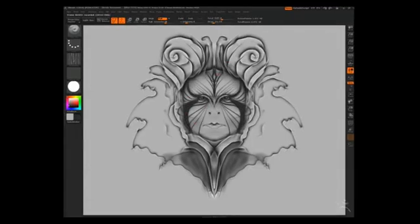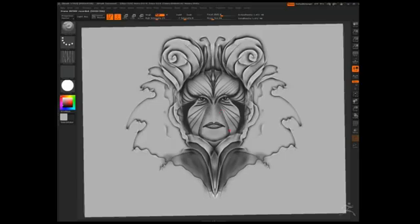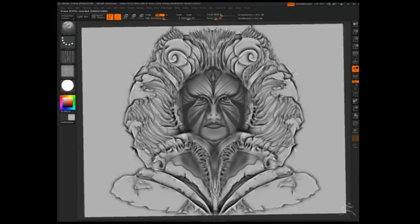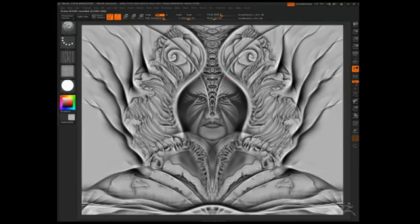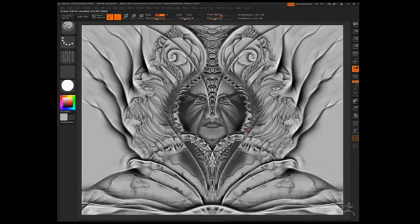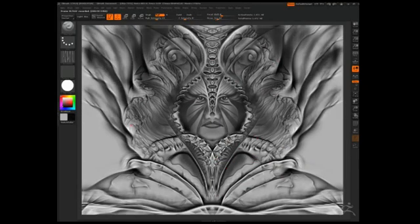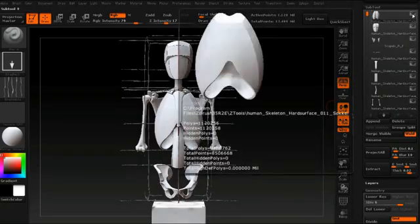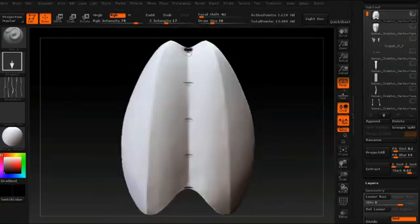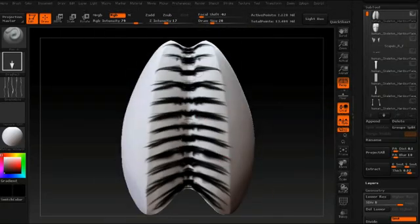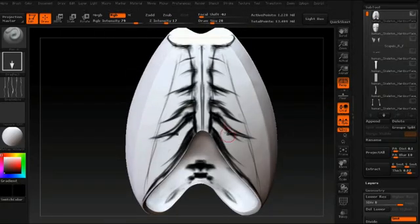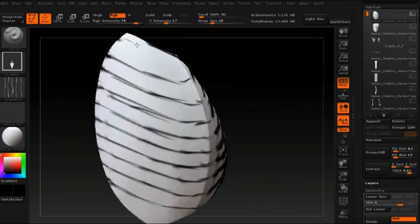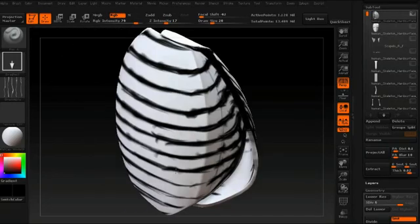The new pen brushes with their unique and fluid feel let you quickly sketch out ideas which can then be used as reference for further sculpting. Or perhaps you'll just find yourself exploring different works of art with these powerful brushes.